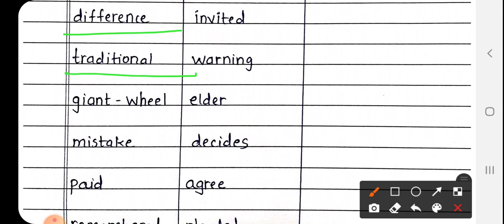Next is Traditional, T-R-A-D-I-T-I-O-N-A-L. Traditional मतलब परंपरागत, जो पहले से जो चीज चली आती है, उसे कहते हैं परंपरागत means Traditional.